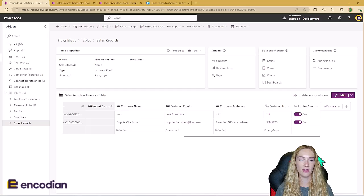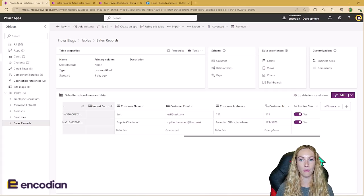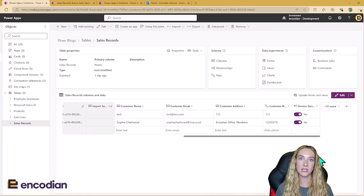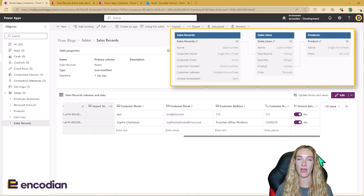For this solution, I'm using three Dataverse tables, a model-driven app, and Power Automate to drive everything in the back end. So first, let's look at the Dataverse tables. This is the first Dataverse table, and it's called Sales Records. This is going to be kind of like the header record for a sale, and it's going to contain information about the customer.